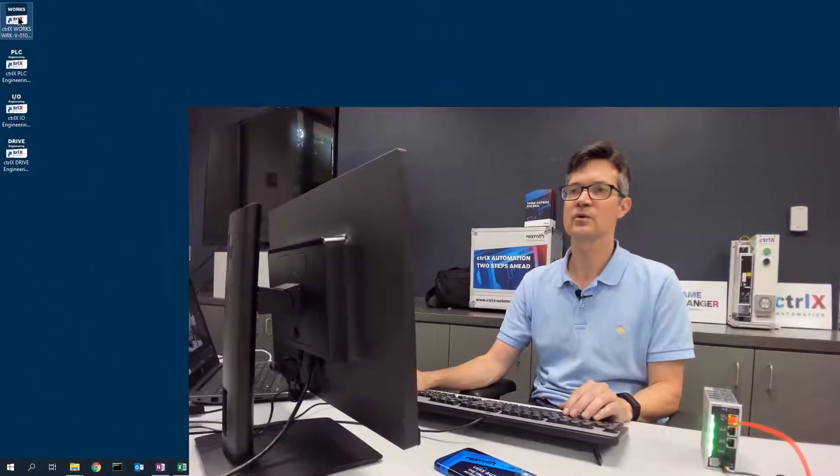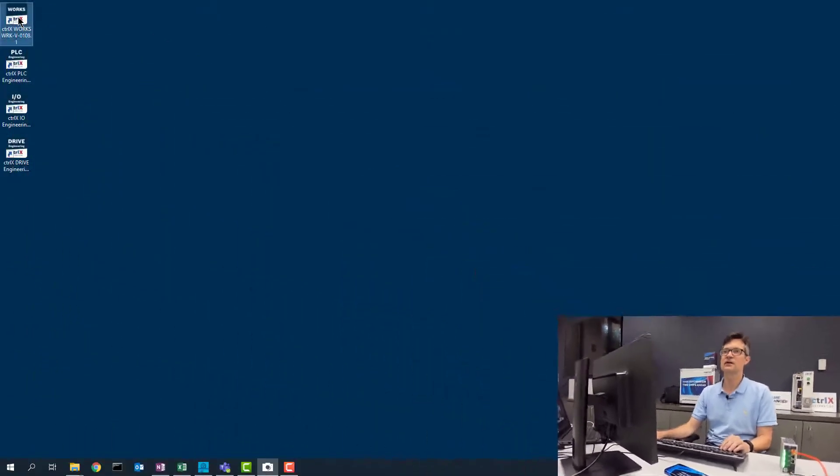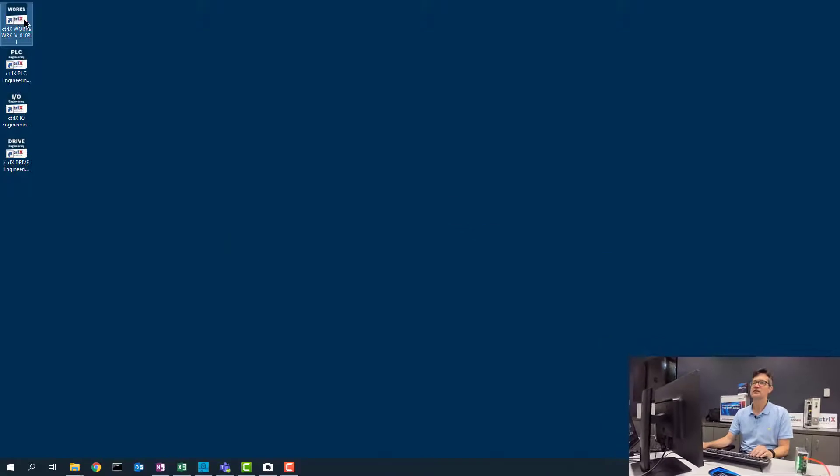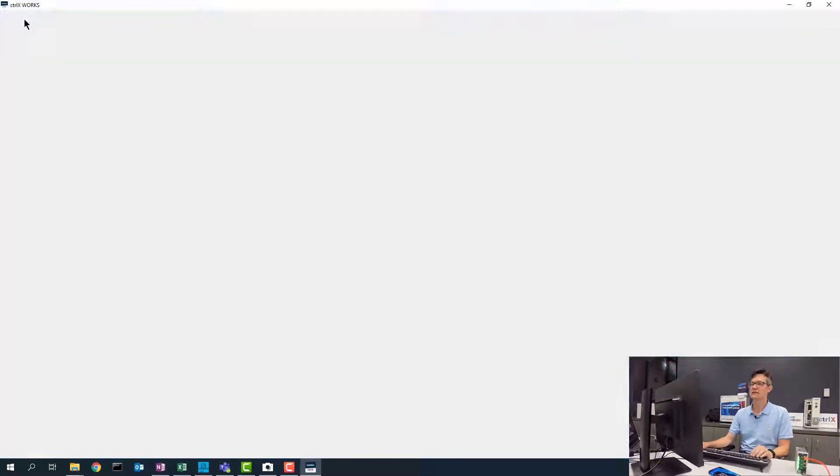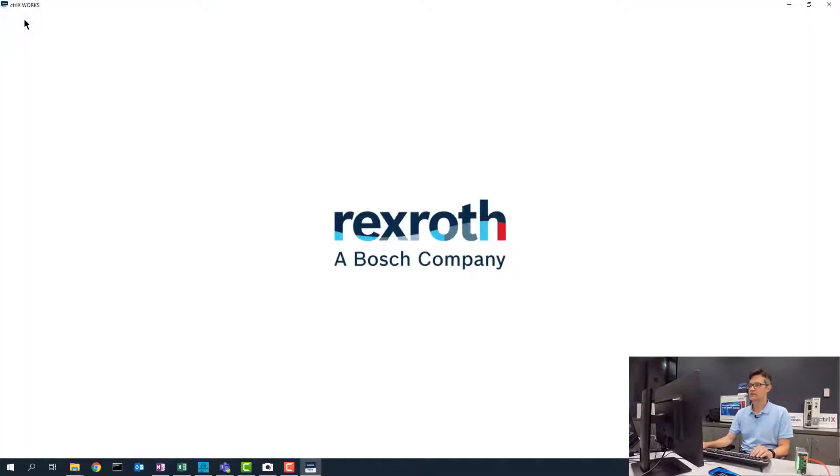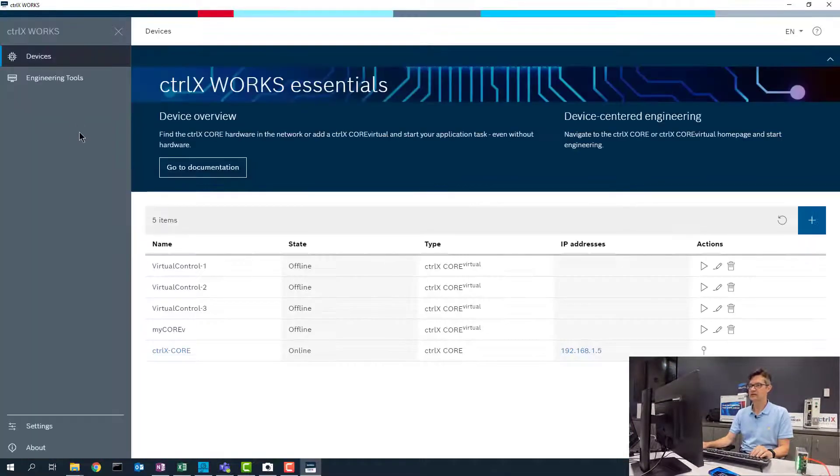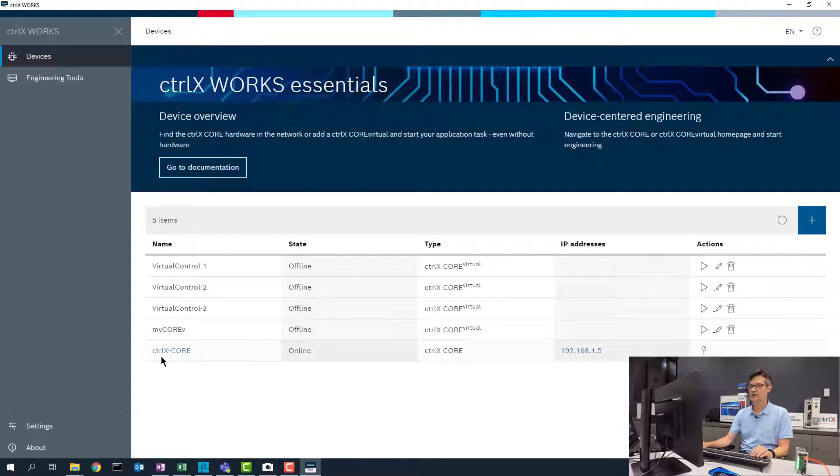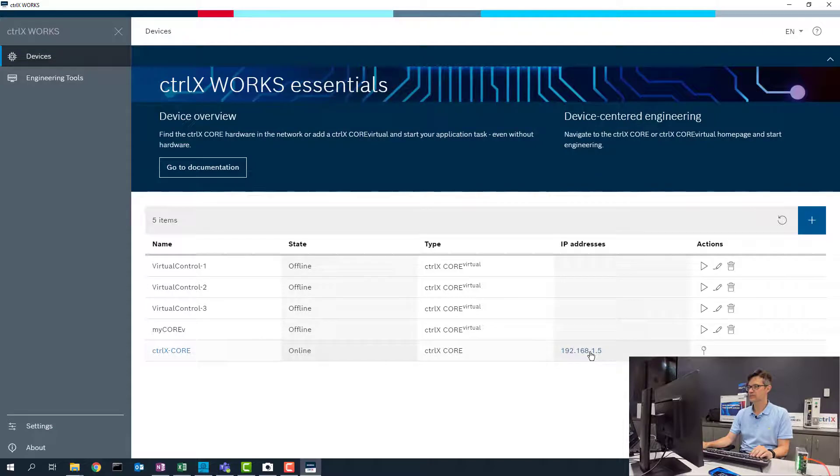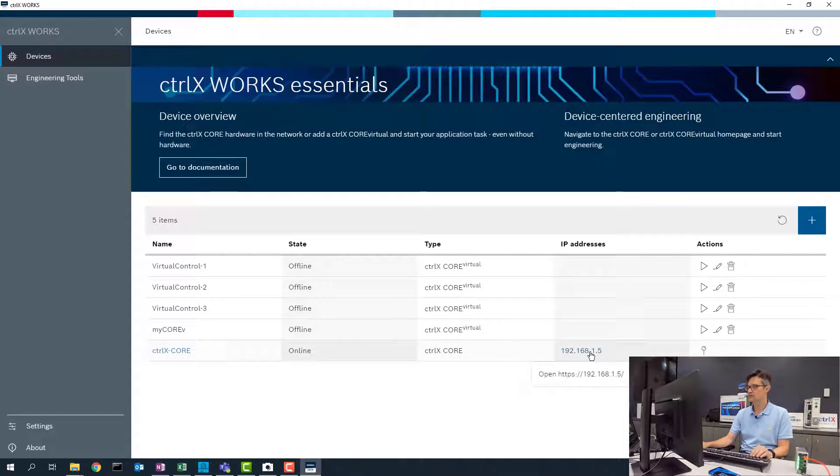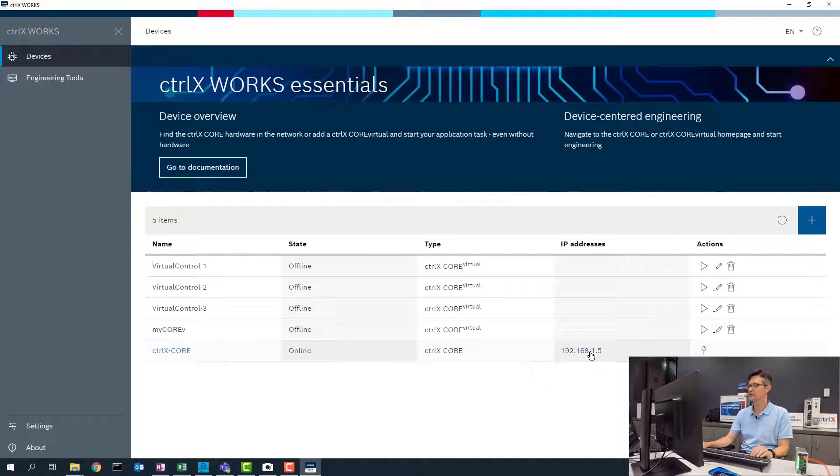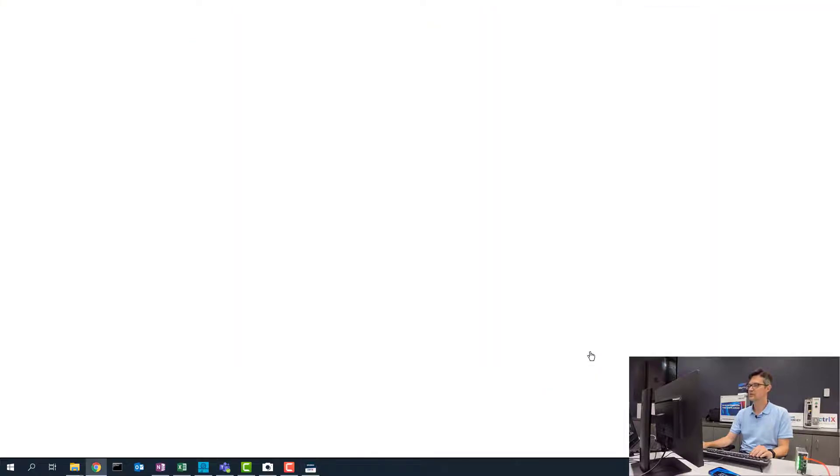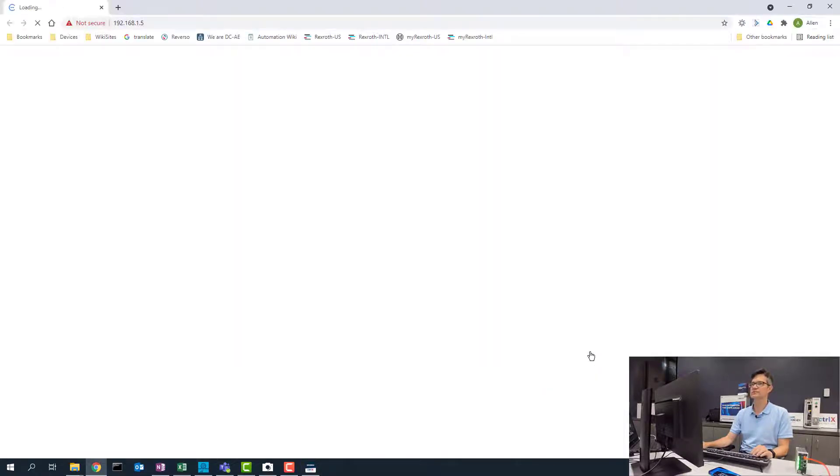So the first thing that we are going to do is go ahead and open up ControlX Works and take a look at what controls we have connected on the network and other virtual controls. We are going to go ahead and go online with this ControlX Core at this IP address. To do this we will just go ahead and click on the IP address and it will open up a browser window.